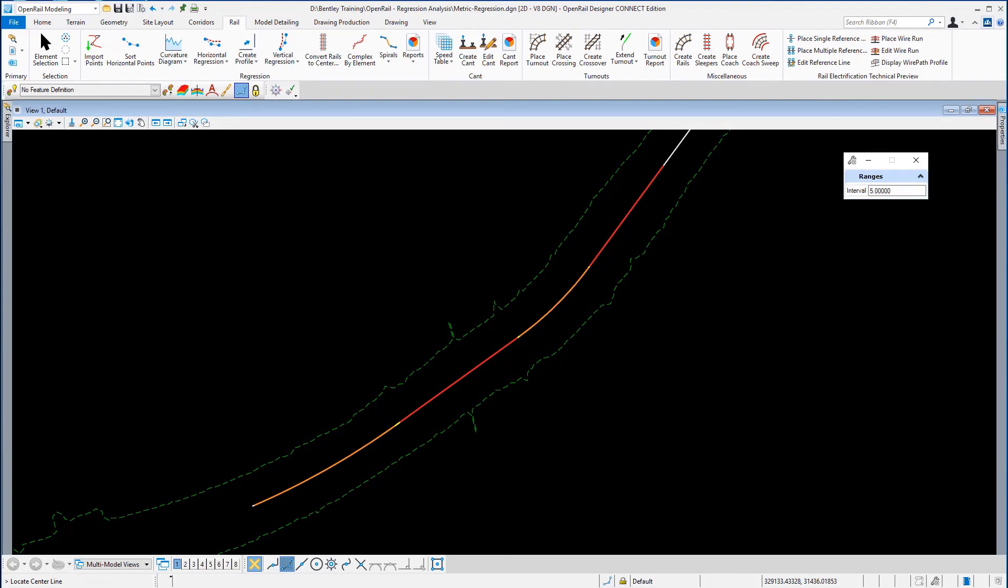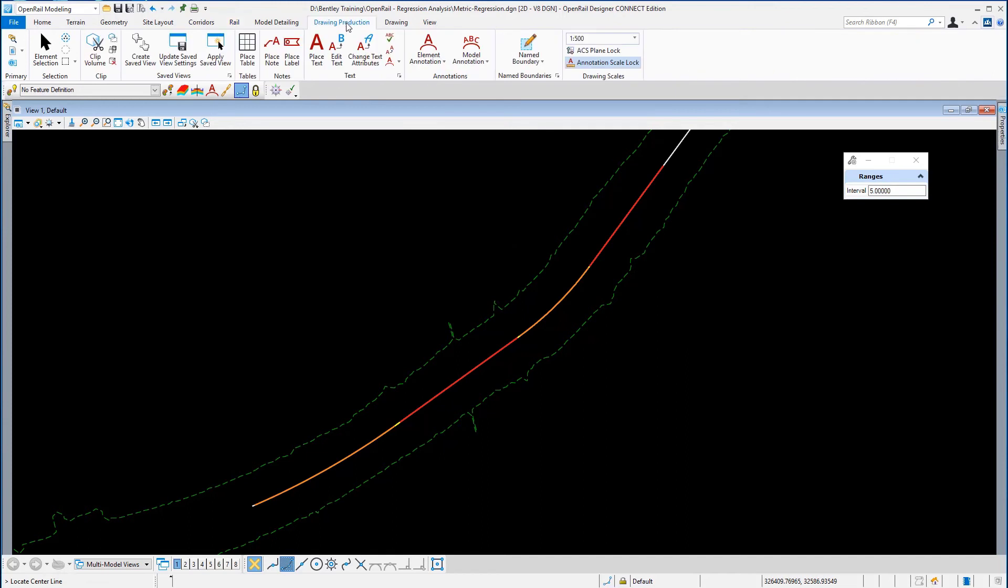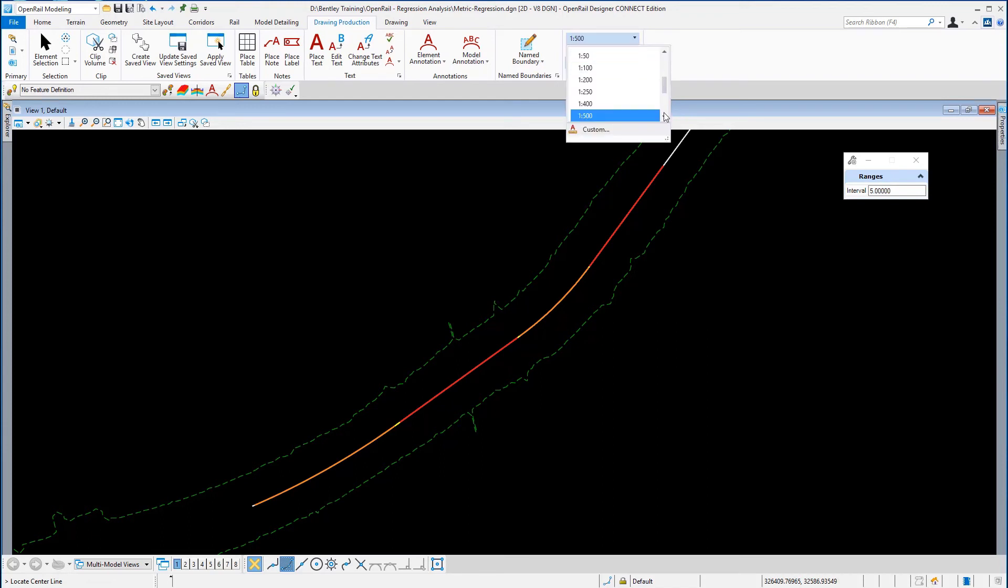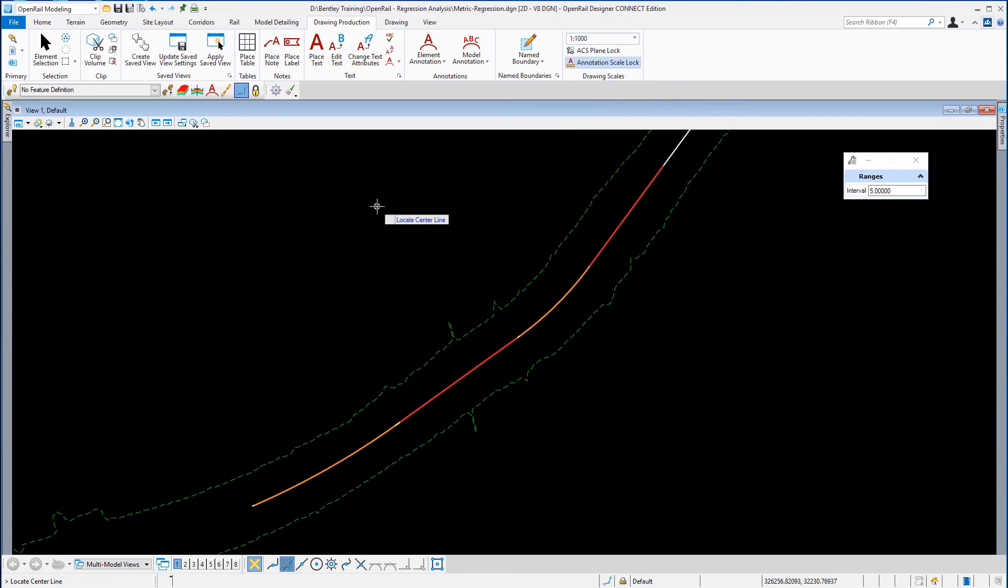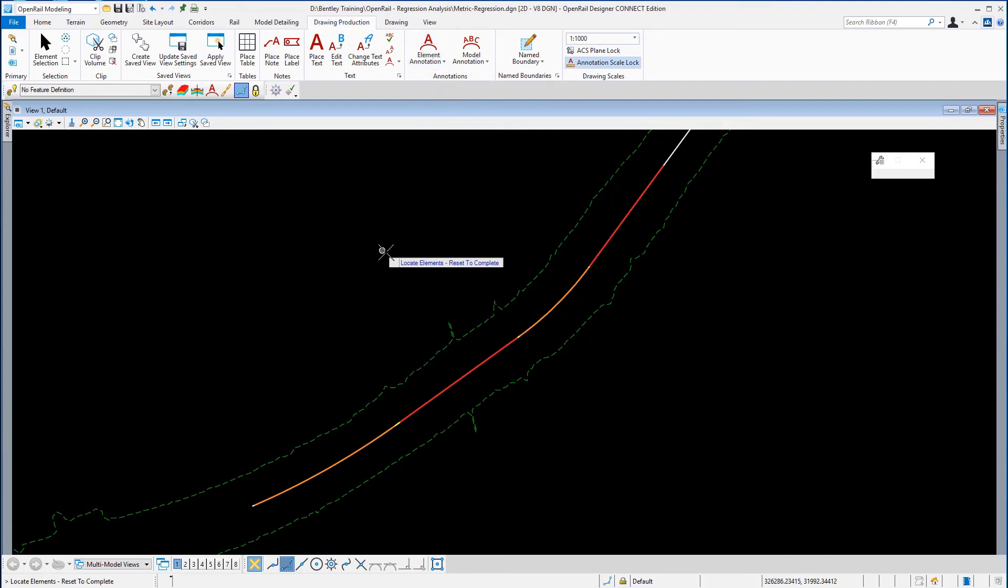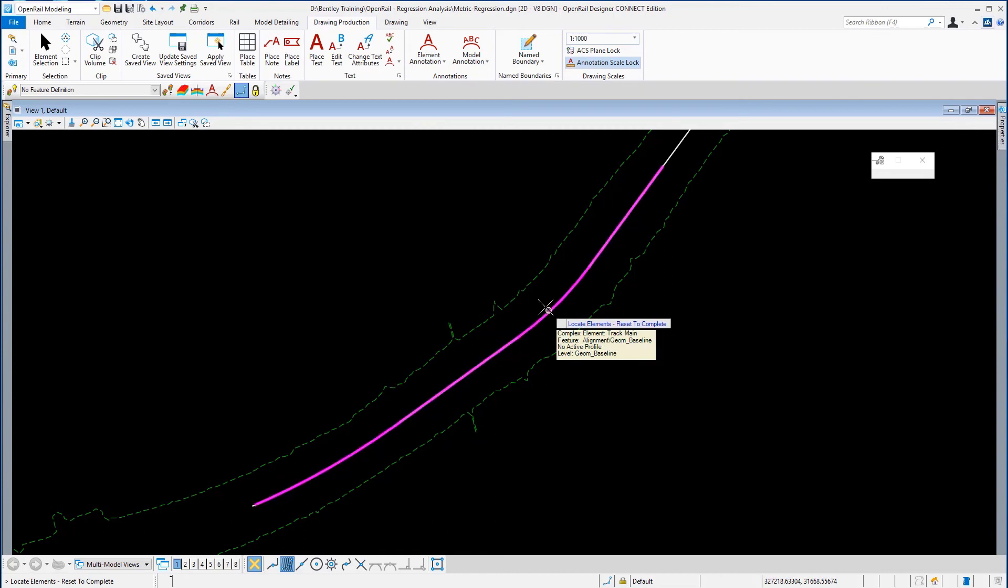The last task in this particular exercise is we're going to annotate the alignment. So from the drawing production ribbon, first of all we're going to put the drawing scale at 1 to 1,000. Then from the annotations here, we're going to select Annotate Element, and we're just going to select the track centerline, reset to complete, and we will get annotations.